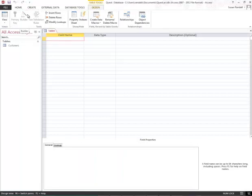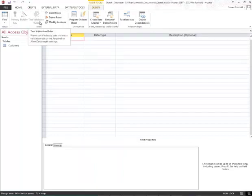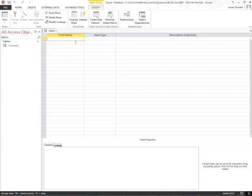Then I'm going to enter the field names and the data types that I need. Here's the field name, here's the data type. You'll simply type in a field name, tab over, and select the data type.